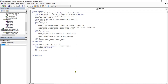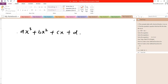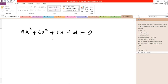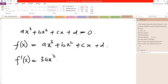A cubic equation has the form: A times X cubed, plus B times X squared, plus C times X, plus D, which equals zero. I will define the function F(X) as A*X^3 + B*X^2 + C*X + D. Then I will get the first derivative of this function, which gives us 3A*X^2 + 2B*X + C. These are the two functions — the function and its first derivative.